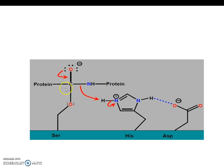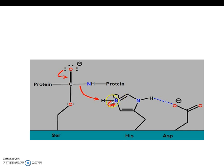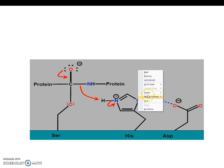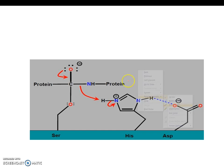Then one of the lone pairs on this oxygen comes down to form a double bond. Carbon now has five bonds, which is not allowed — carbon can only have four bonds at any given time. So this bond breaks, and these two electrons abstract this hydrogen. The electrons of this bond get shifted onto this nitrogen, and nitrogen will thus have a zero formal charge. The first product is formed, which is NH2 and the rest of the protein.